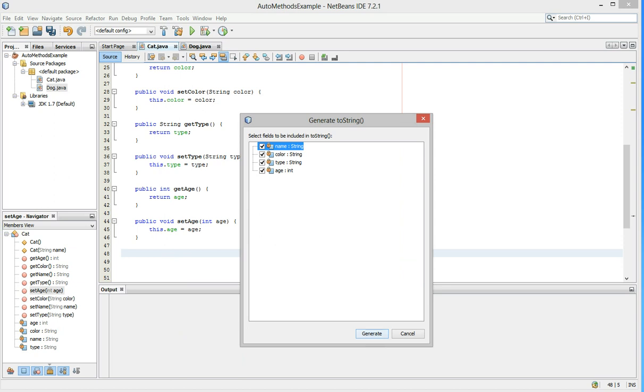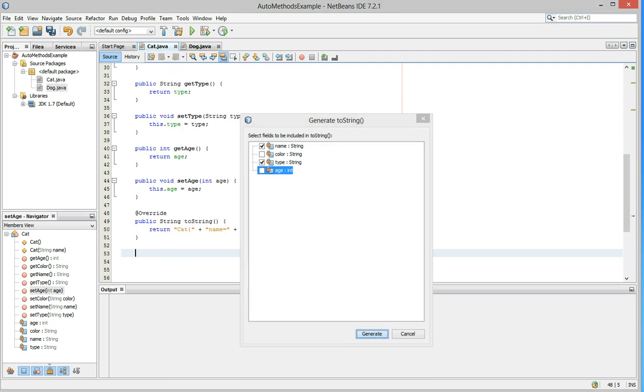Now, if you notice, all of these are checked. But let's say we only wanted the type and the name to be toString. We didn't care about the color or the age. We could just uncheck those two and just have name and type checked. Now we'll hit generate.